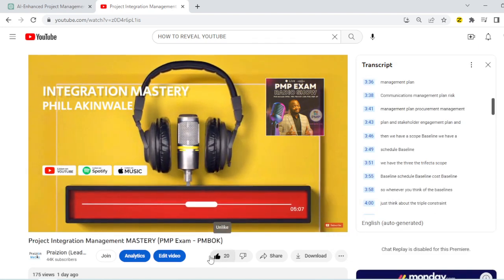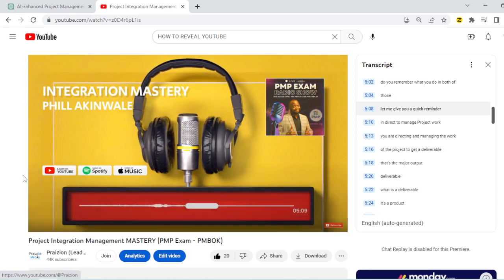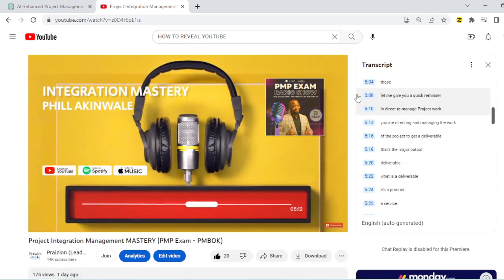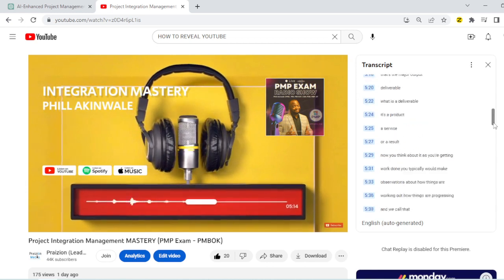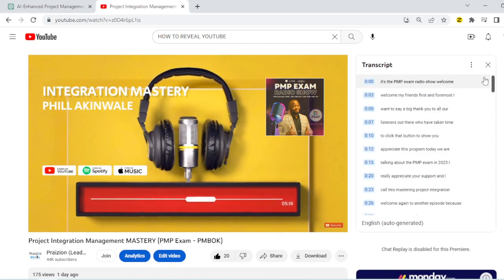This is the same for all of our videos on the Prezion channel. So where we have podcasts and you want to read what exactly is being said in more detail, just go to the transcript.